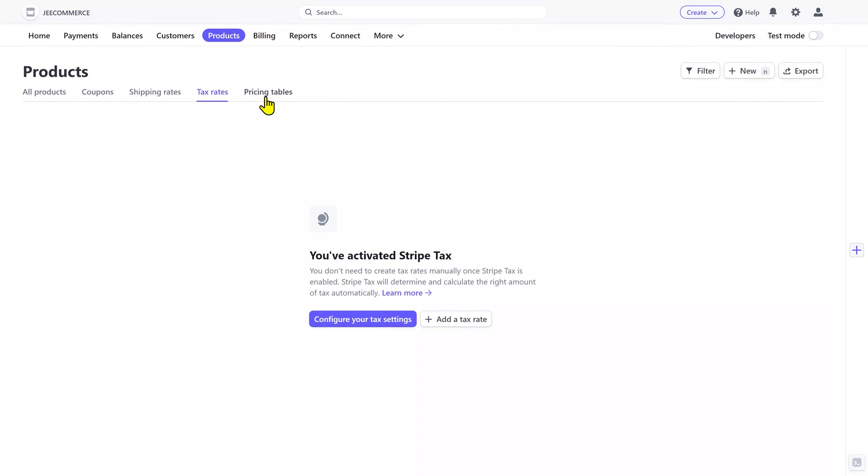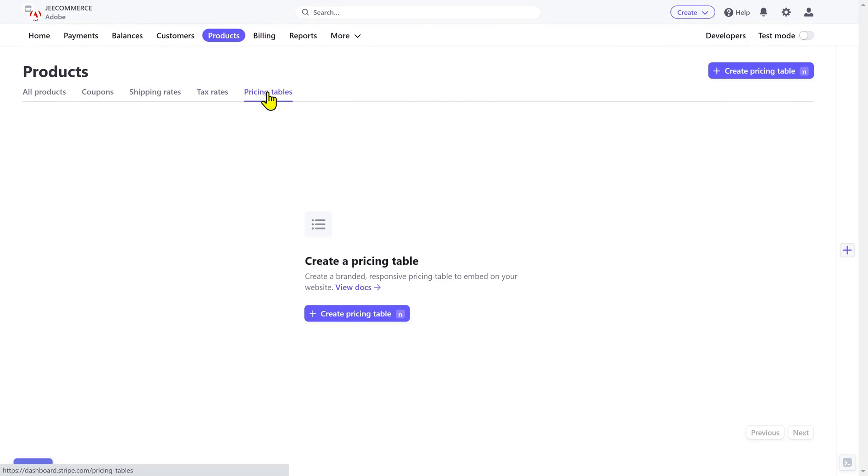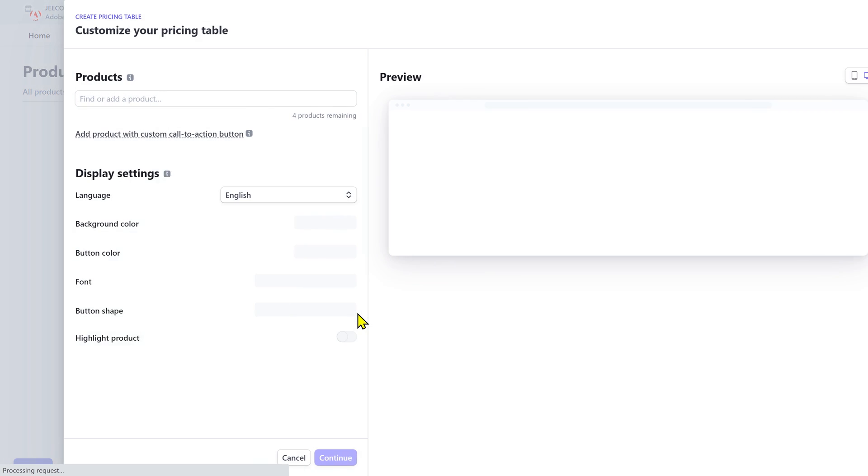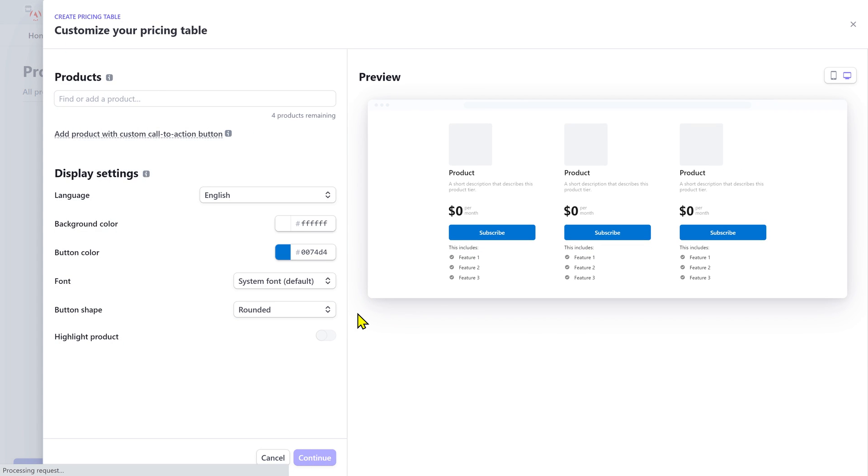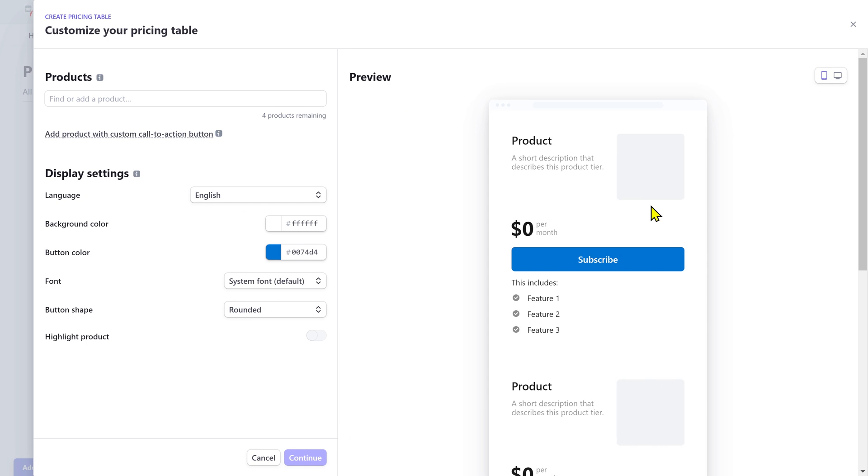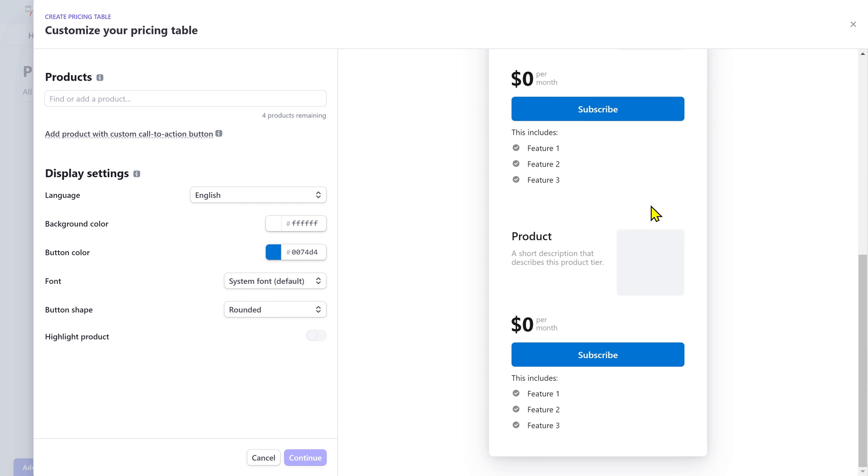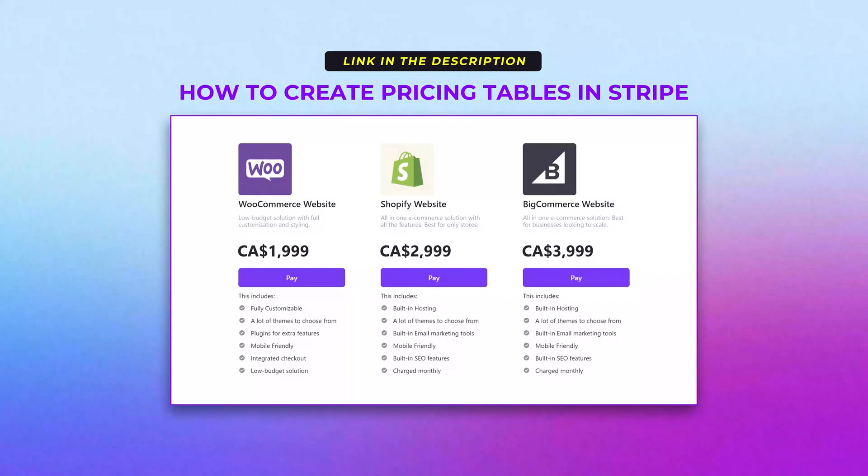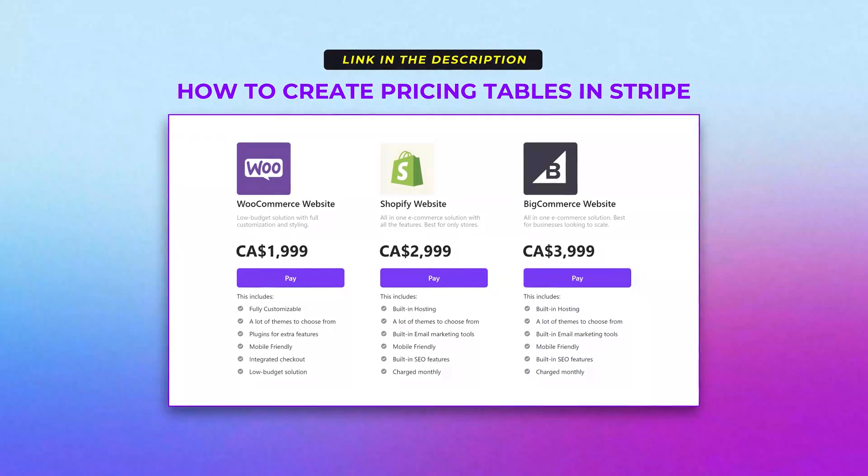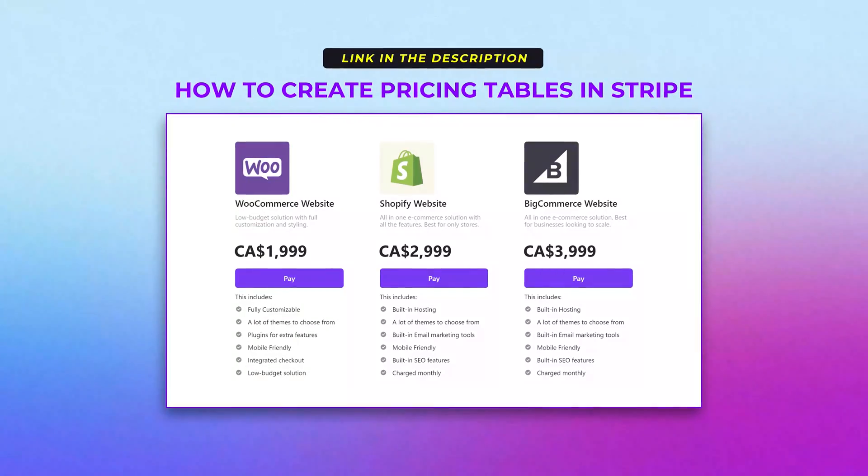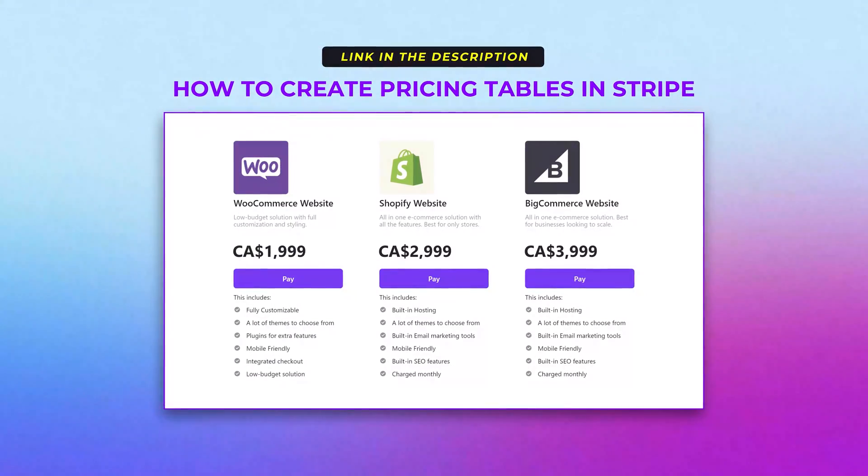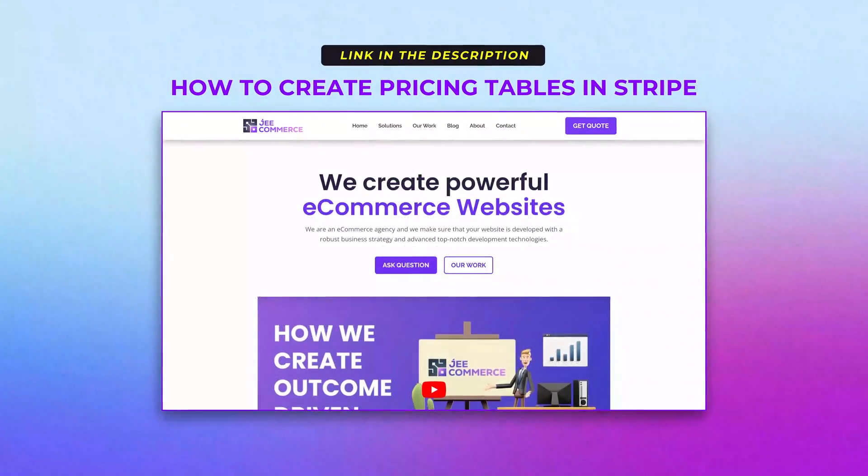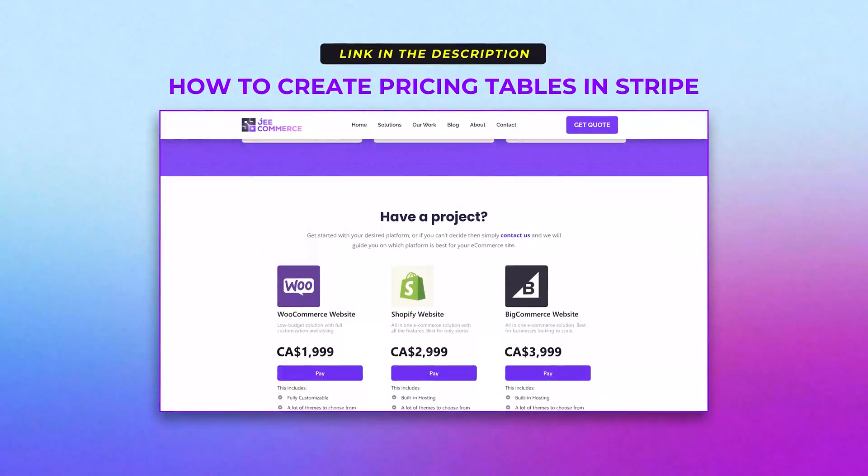Next is the pricing tables and this is a great feature of Stripe. You can create a fully responsive beautiful looking pricing table so customers can compare different pricing tiers and then choose the pricing that suits them. You can also embed this pricing table into your website or any other platform that allows third-party code embedding. So it's a very helpful tool and I've created a separate video on how to create a pricing table and how you can embed it into your website.